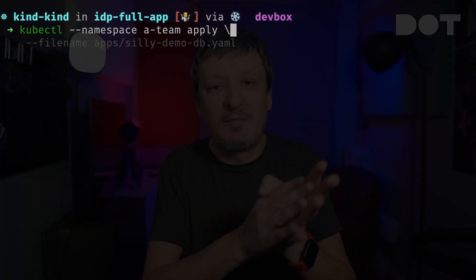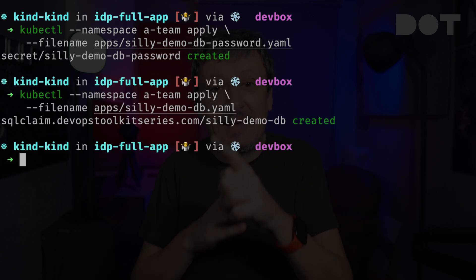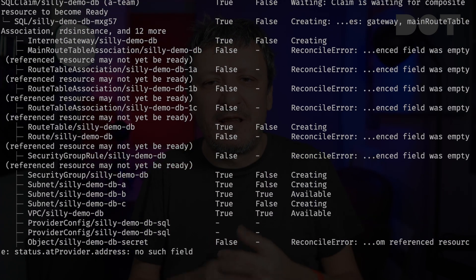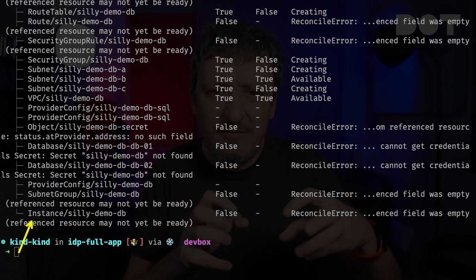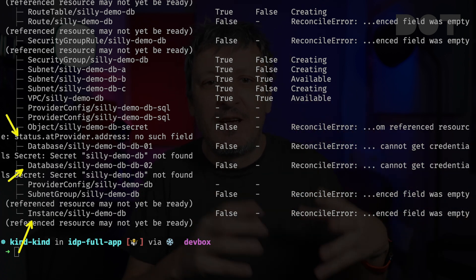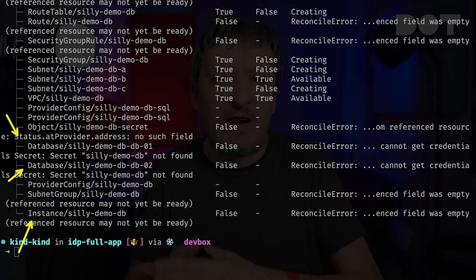Let's apply both the password and the claim and take a look at what we got. That's a bunch of AWS resources like Internet Gateway, Security Group, RDS instance, and others, combined with two databases and a few other things. It will take a bit of time until all those are up and running. We will not wait for them — instead, we'll jump right into defining the application itself and quite a few other things the application might need.